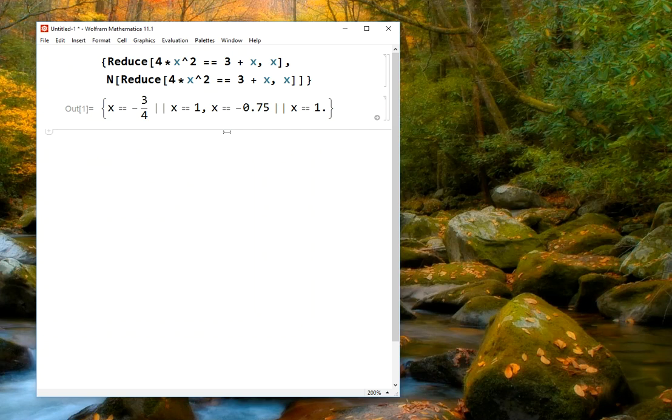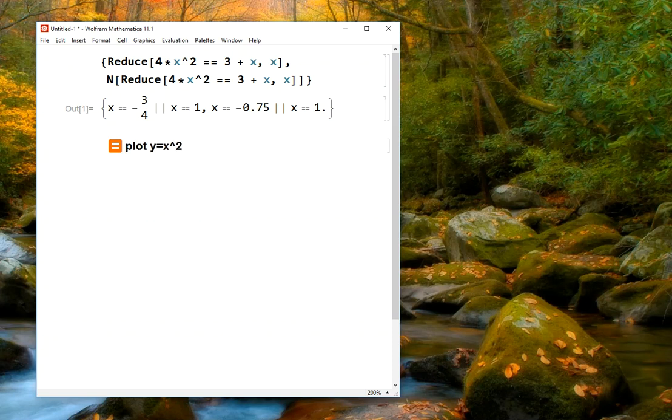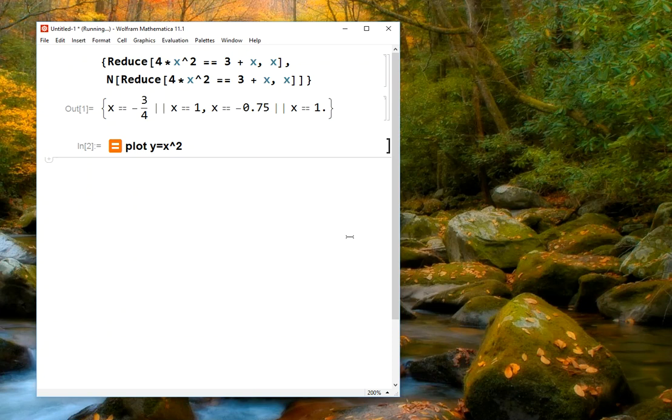We can do many things with this. We can plot graphs. So for example, I could say plot y equals x squared, and then Mathematica will think about that, and then give us our plot command.